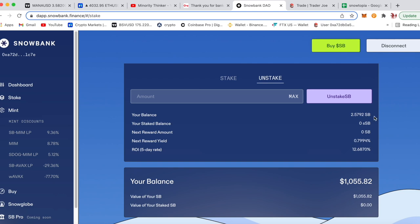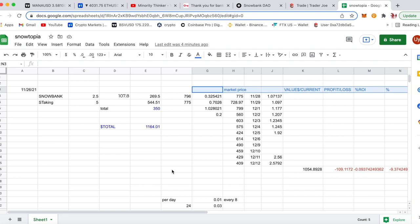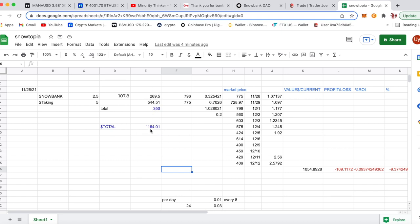Alright guys, so this is my breakdown of Snowbank staking here. I bought in, these are the prices that I bought in here. The amount of money I bought and invested in, total is $1,164. These are the price points I bought in. I forgot how much I bought at $350 at this price point, but this is the amount I bought in.